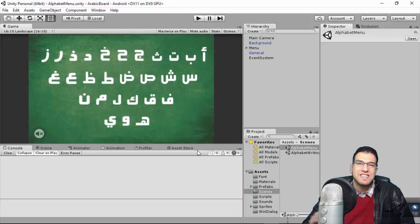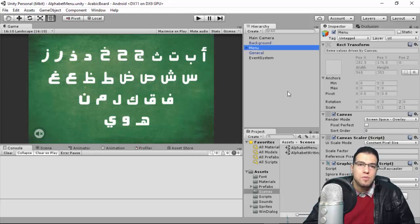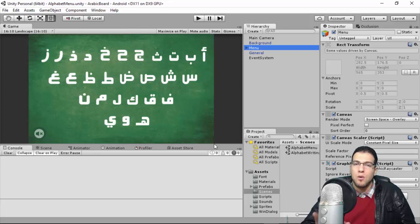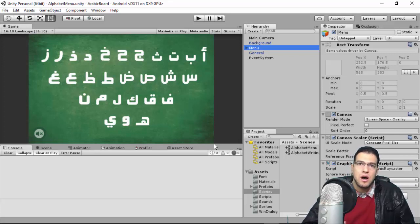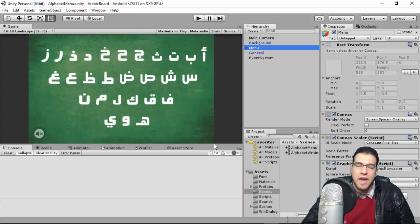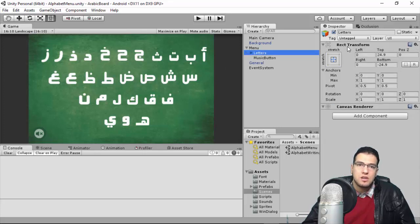Let's go to the Alphabet Menu scene. We have all 28 letters here. We're using the Canvas component because it makes the game responsive on all screen sizes. In previous versions of Alphabet Board we used our own responsive script, but here we switched to the Canvas and UI component using anchoring.